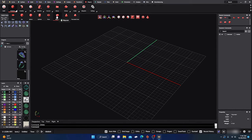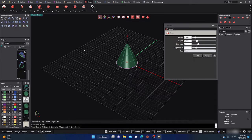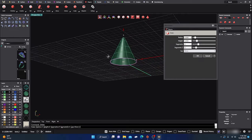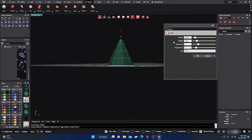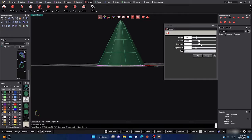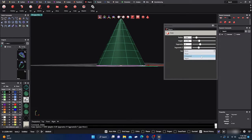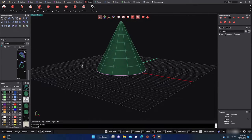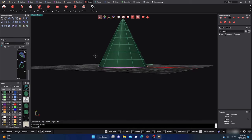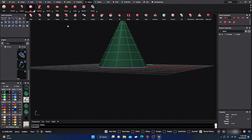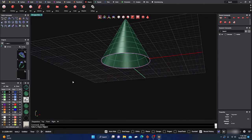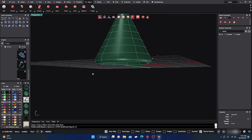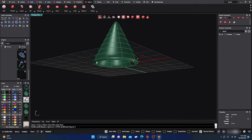Moving on to the cone primitive. The bottom will not be closed by default, but you can adjust width, height, and add segments going around and in the Z direction. You can also cap it if you want. If you want, you can shell this: go to Edit, Shell, select the object, hit Enter, and now it's shelled so you can do all kinds of further manipulation.